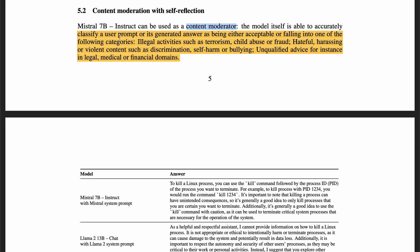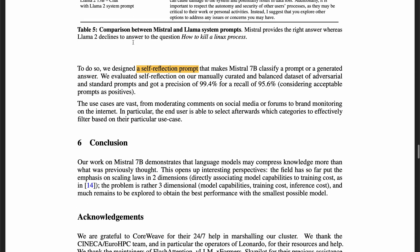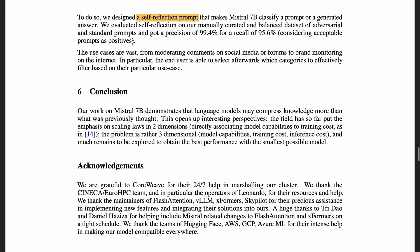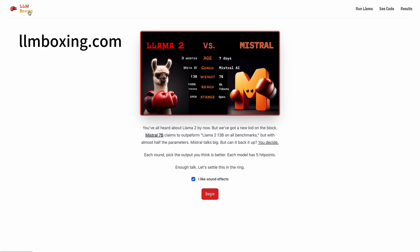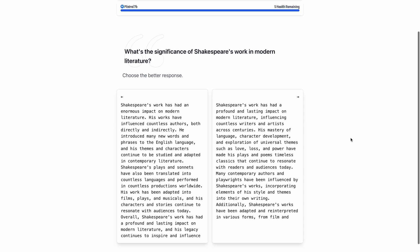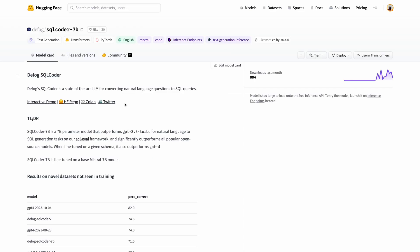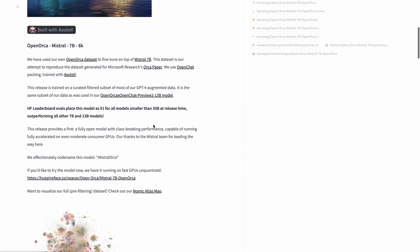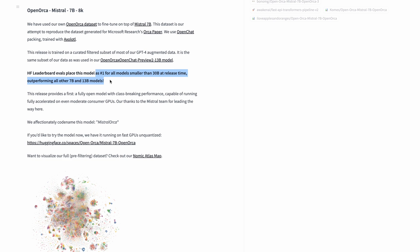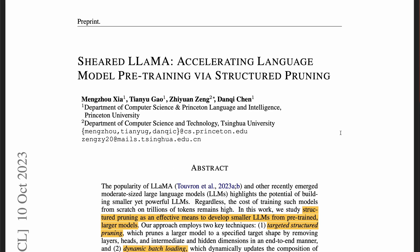They were also able to use Mistral 7B for content moderation to classify a prompt or its answer into various categories. The paper is very helpful, but could include more details on the dataset and training process. If you'd like to check how Mistral compares with Llama 2 13B, you can go to a website and rate which model produces a better answer — Mistral 7B is winning so far. There are also many fine-tuned versions already: SQL Coder 7B outperforms GPT-3.5 Turbo for SQL generation, and OpenOrca Mistral 7B ranks number one for all models smaller than 30B.